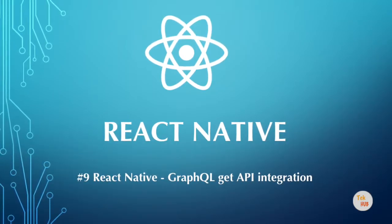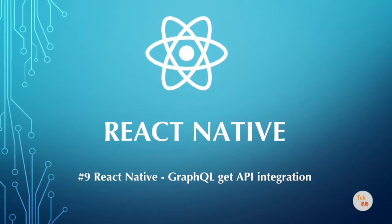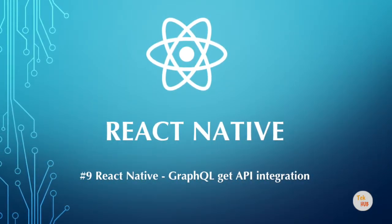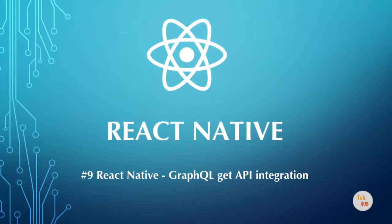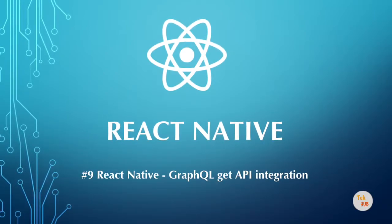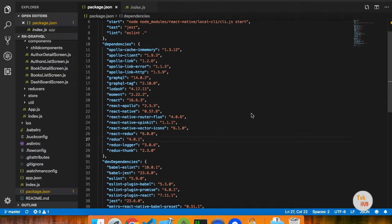In this video, we will see how to use GraphQL in a mobile app and how to access the data. In our channel, we will see a series on GraphQL. If you follow the series, we will run a local GraphQL.